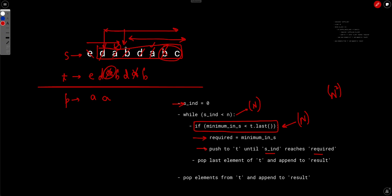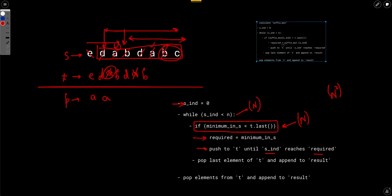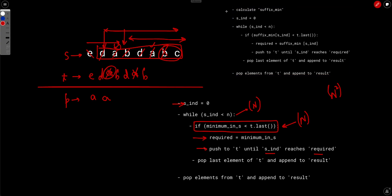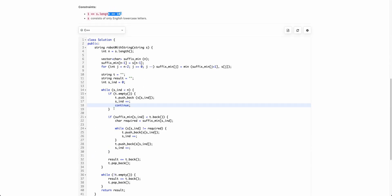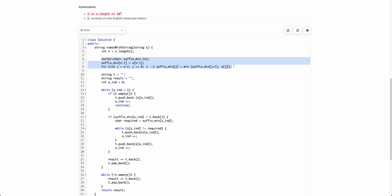What we need is the suffix minimum — for any current index in s, we want to know the minimum character from that index to the end of s. This can be precomputed in O(n) time. So instead of calculating the minimum inside the loop each time, we just look up the suffix minimum at the current index, which gives us the smallest value remaining in s in O(1).